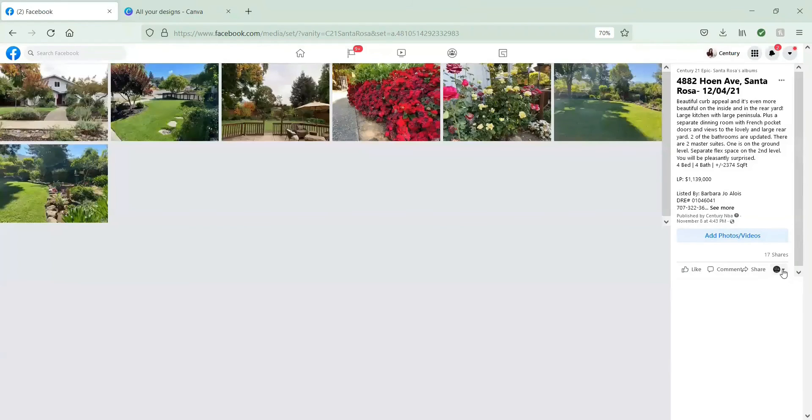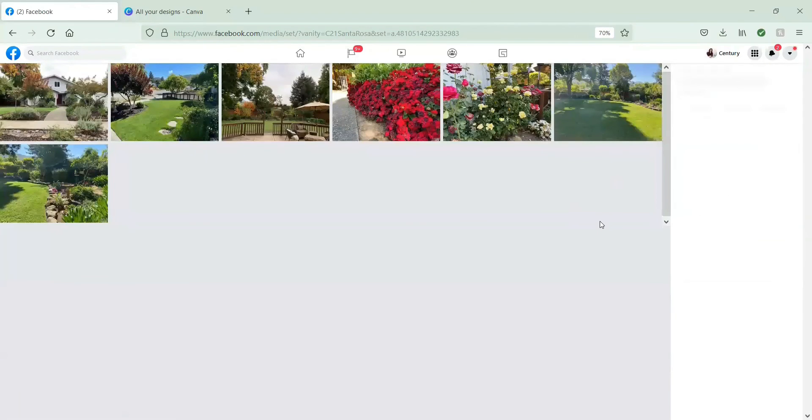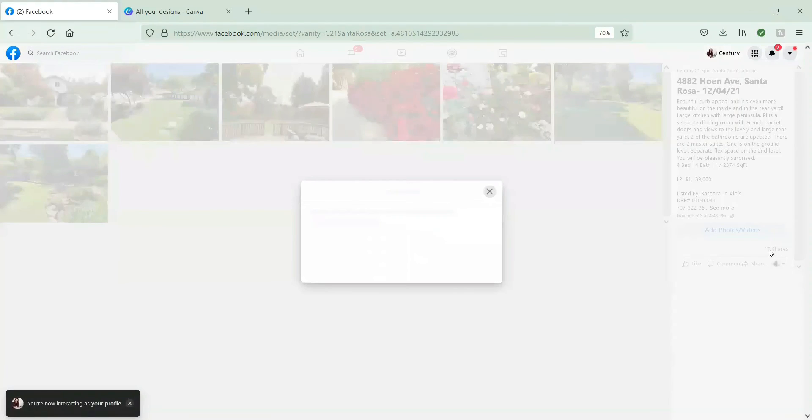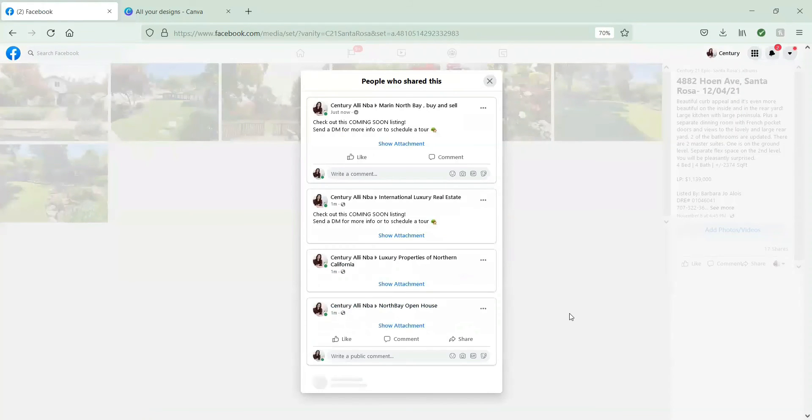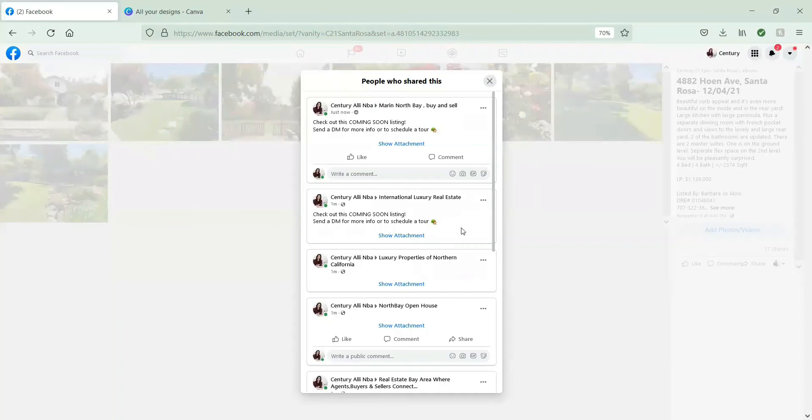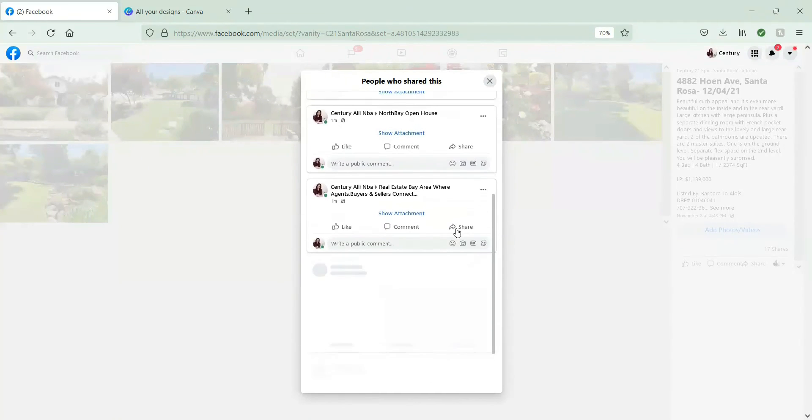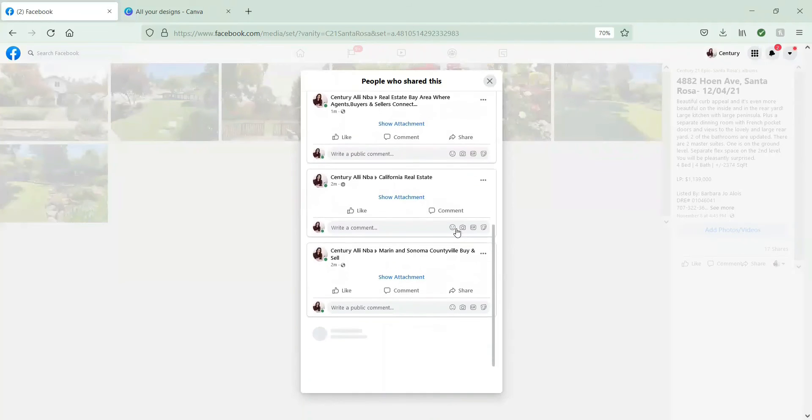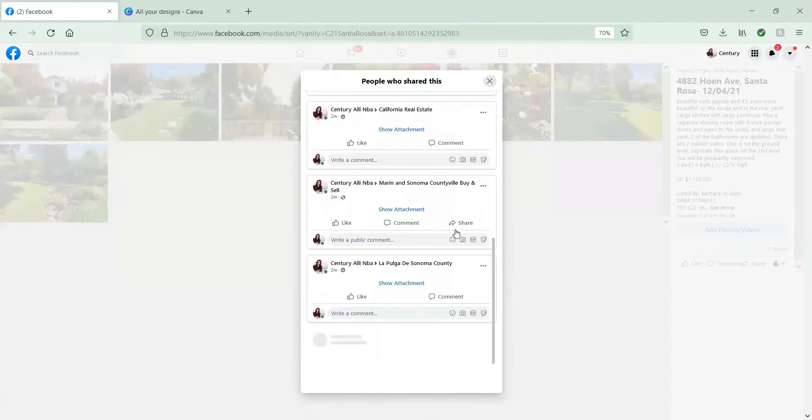So far, it looks like we've shared 17 times. So, switch back to Century Alley. And then when we click on the 17 shares, it'll show all of the ones that we've shared to. And you can go through and double check that you haven't shared to any groups twice. Or that you haven't missed anything.